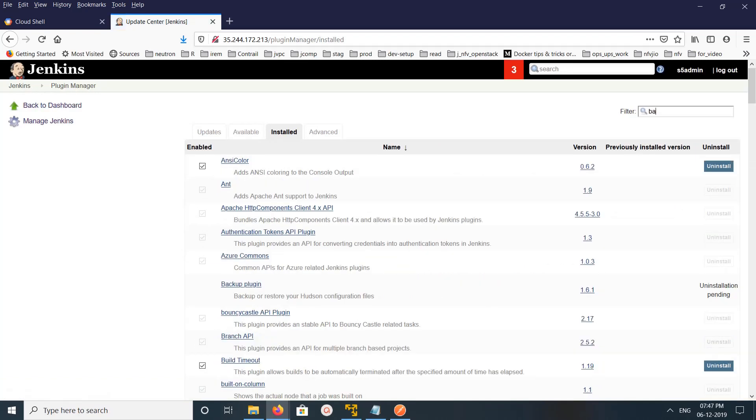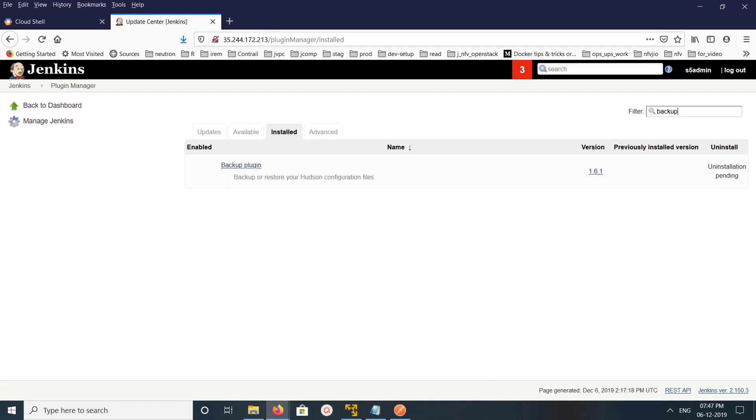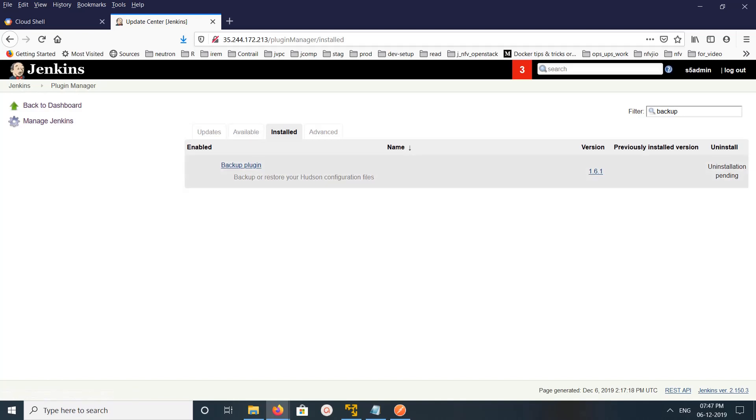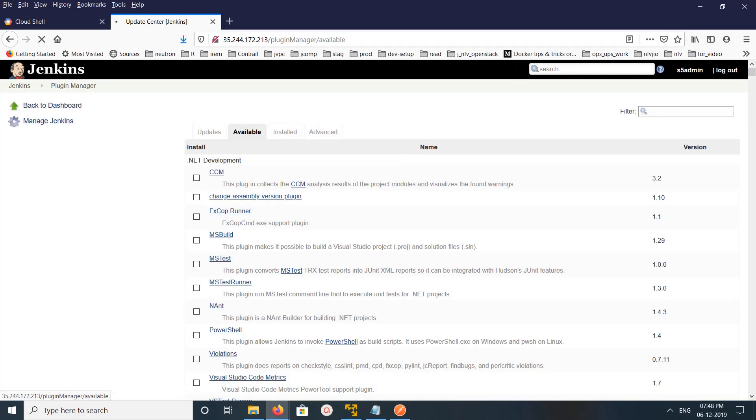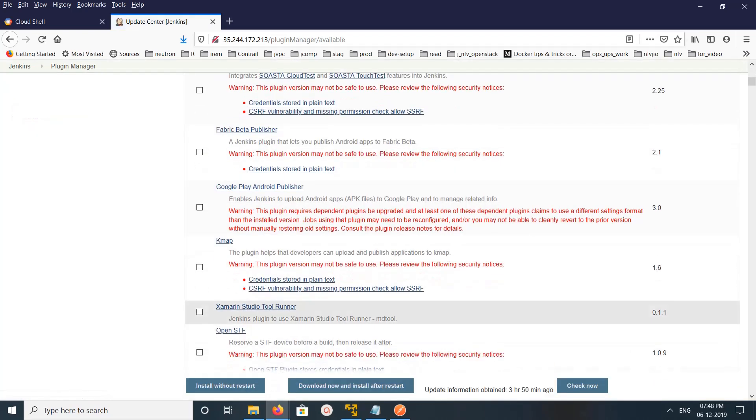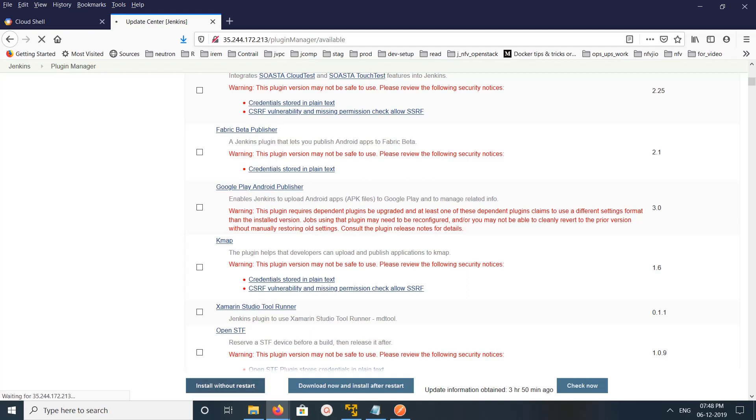You can see Installation Pending. Let me go to Available, then click on Install without Restart or Download Now and Install after Restart. Let me click on Install without Restart.